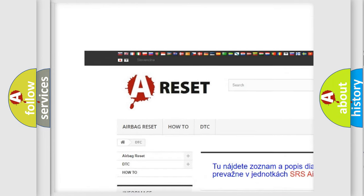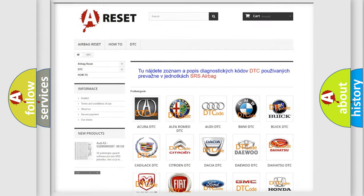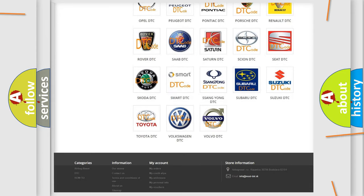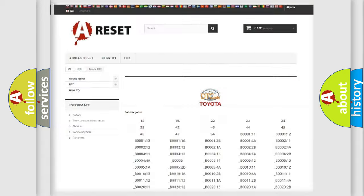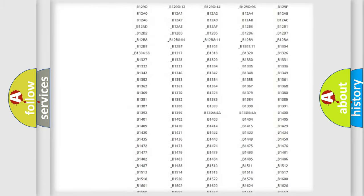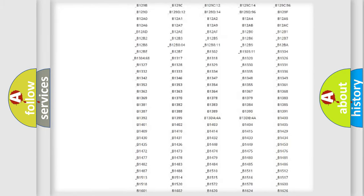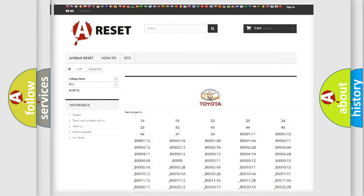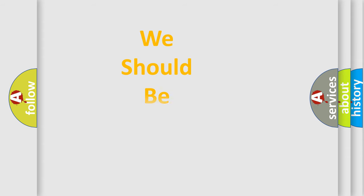Our website airbagreset.sk produces useful videos for you. You do not have to go through the OBD2 protocol anymore to know how to troubleshoot any car breakdown. You will find all the diagnostic codes that can be diagnosed in Toyota vehicles and many other useful things.